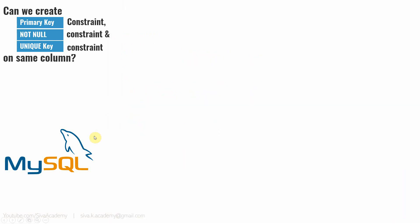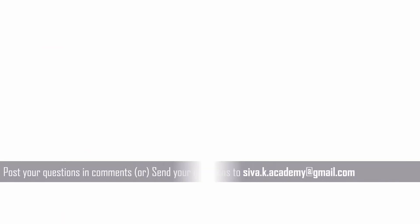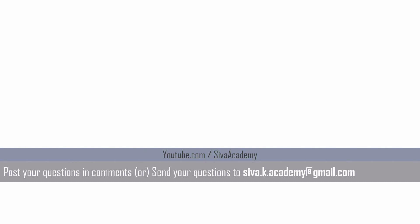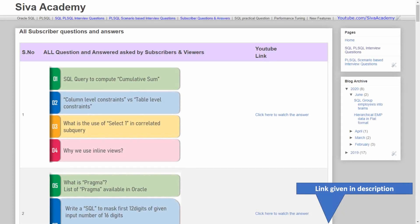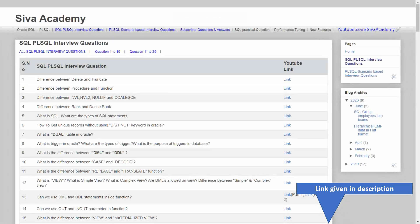In summary, to answer the question: in Oracle, it is not possible to create a unique and primary key constraint on the same column. However, in MySQL and MS SQL, it is possible to create all three constraints on the same column. Whenever someone asks you this question, check which database you are working in and state the behavior accordingly. If you have questions, post in the comment section or send a mail.